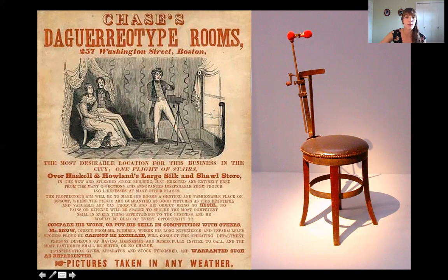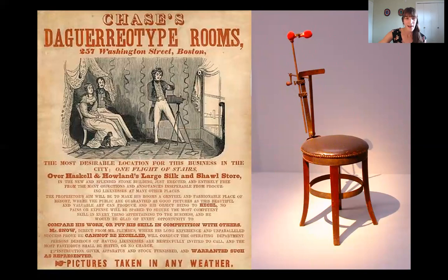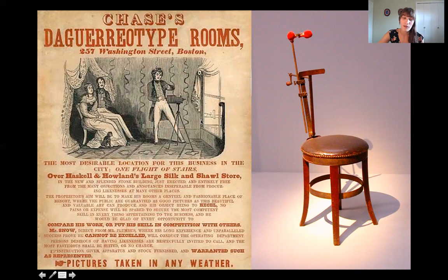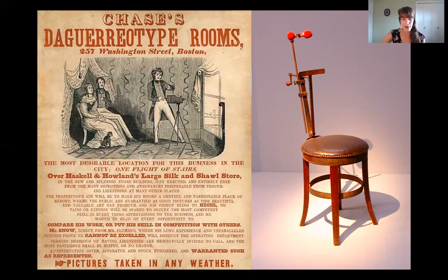By the time of daguerreotypes, the camera had gotten much smaller and was handheld, still using the reflection in the box. There were daguerreotype studios in cities — here's a cool advertisement for daguerreotype rooms in Boston. It says 'pictures taken in any weather,' and there's a big window shown, because you needed bright natural light to take a daguerreotype — otherwise you wouldn't have enough light reflecting off the subject.